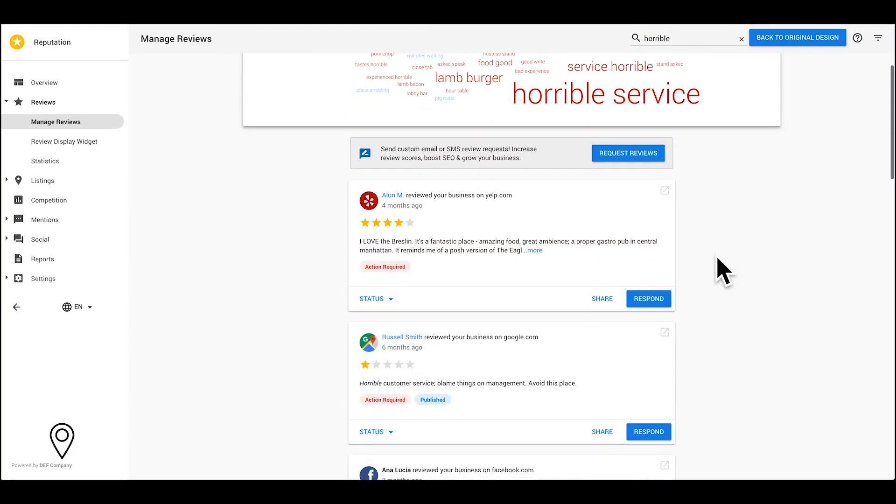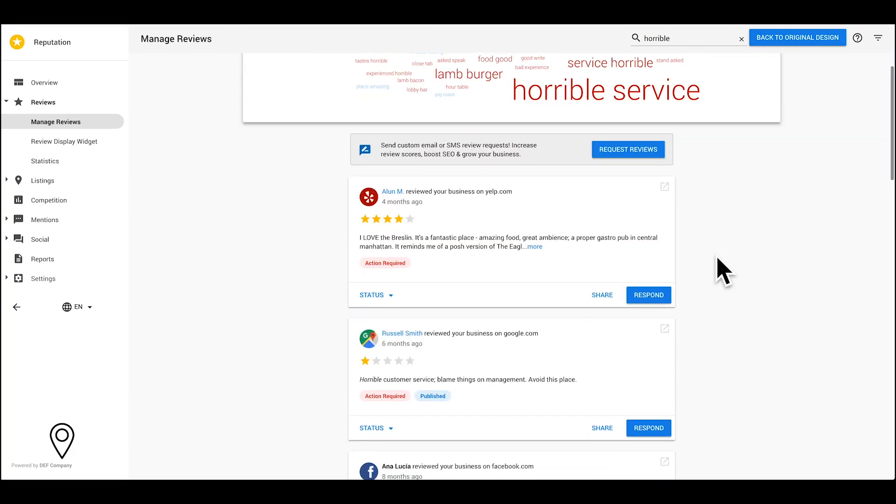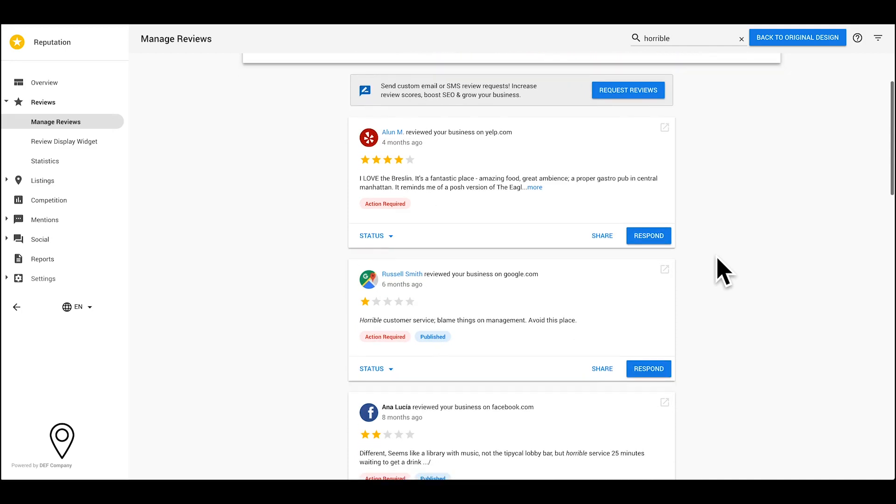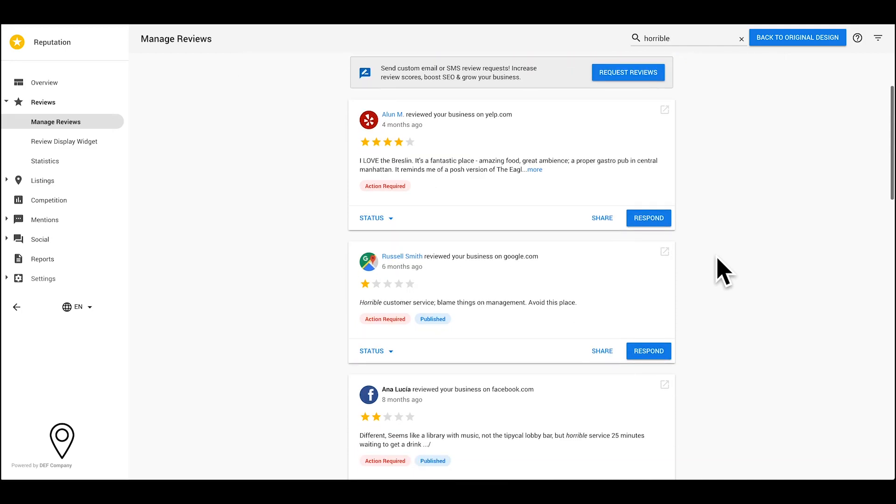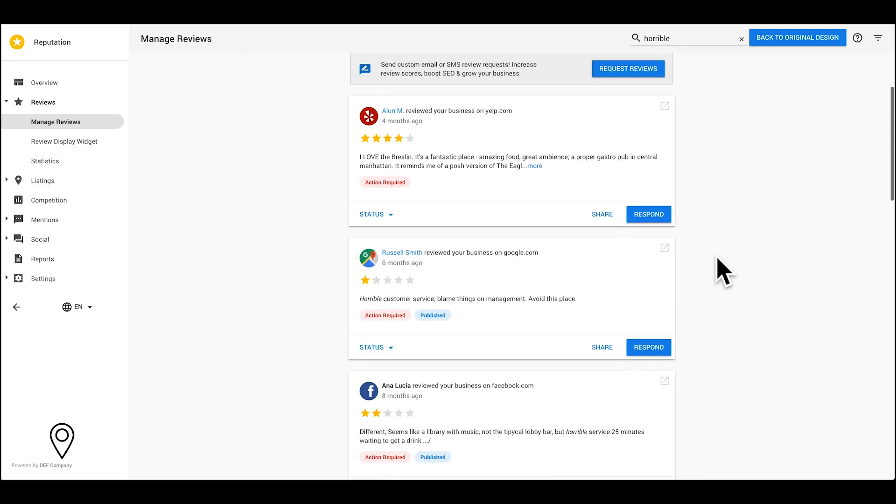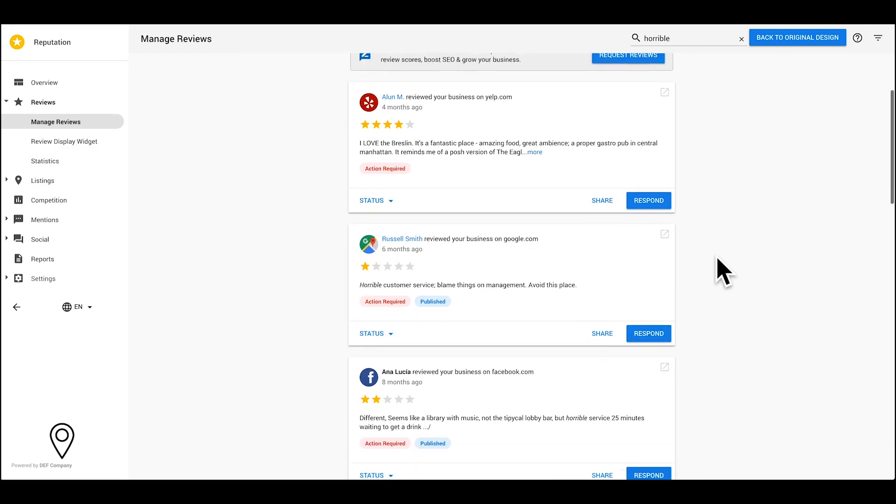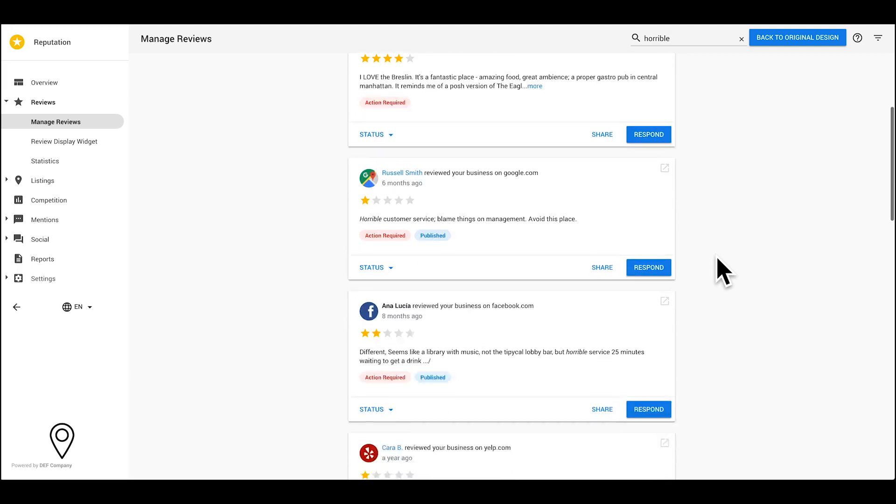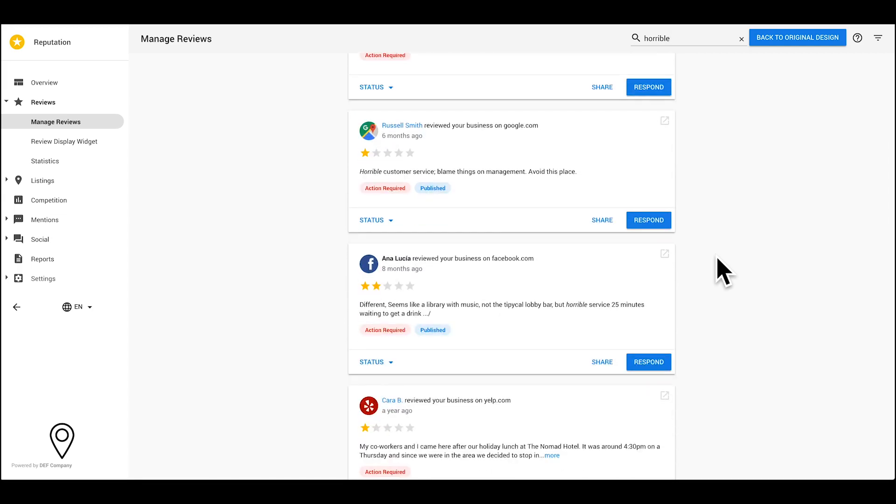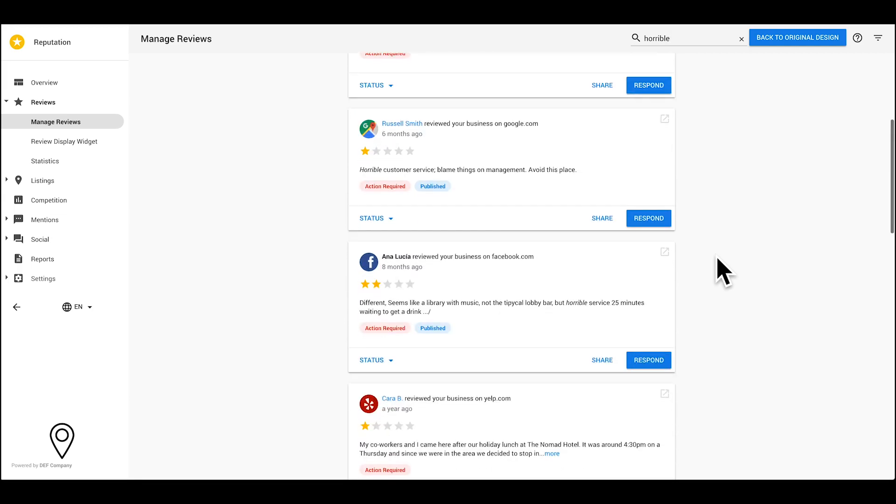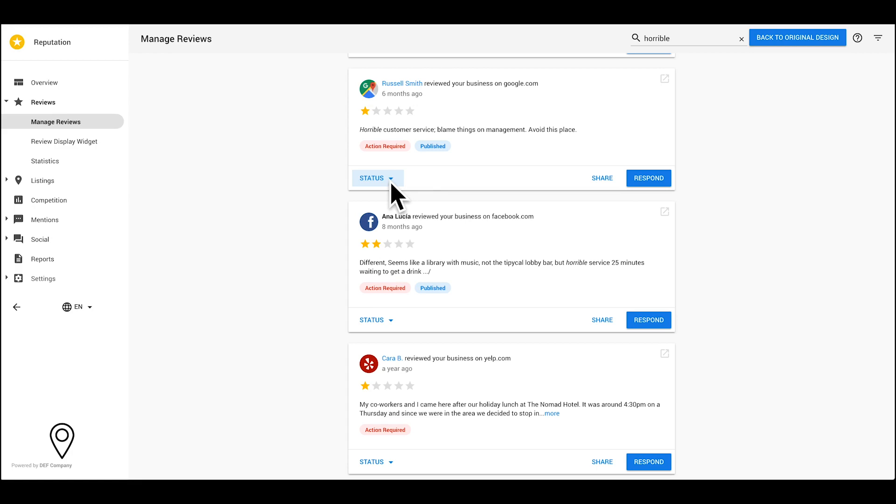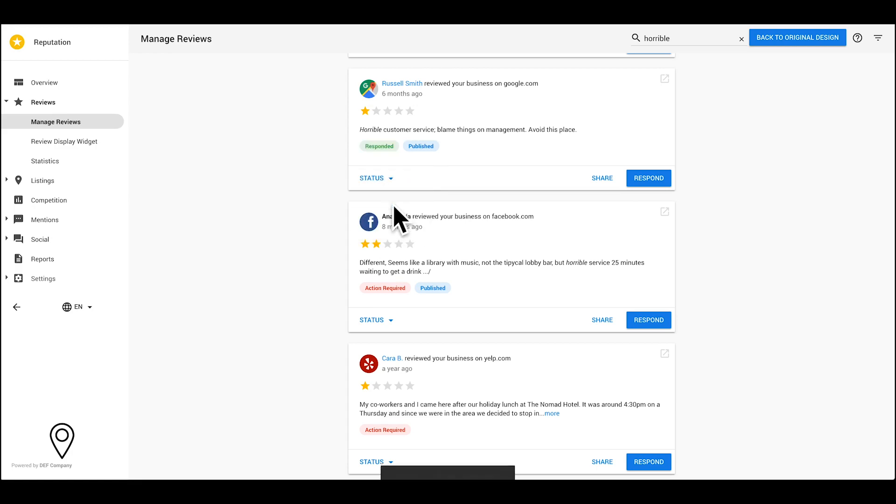It's also important to start responding to your reviews. Recognizing customer feedback, both good and bad, is an excellent marketing opportunity for your business. If you don't know what to say, you can find some helpful tips here. Once done, you can mark the reviews as responded here. This will help you keep things organized.